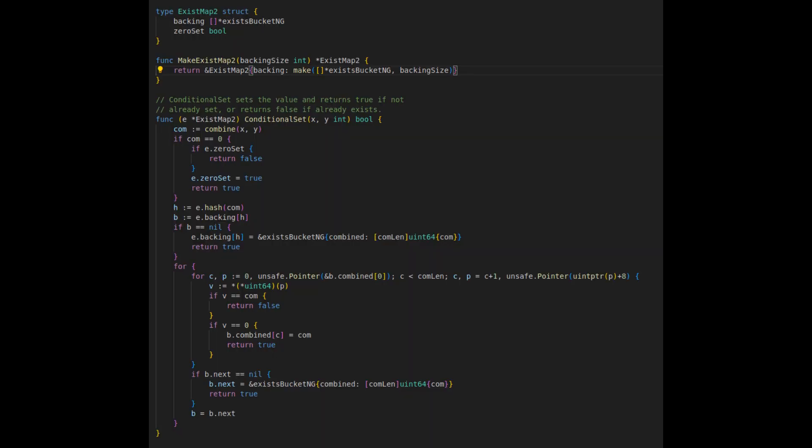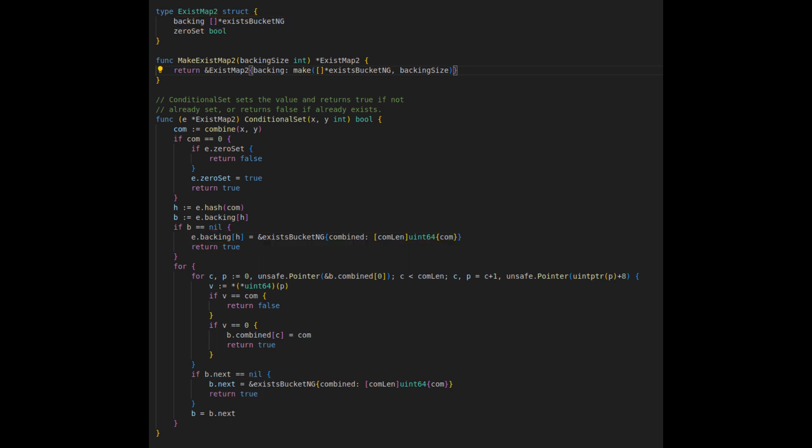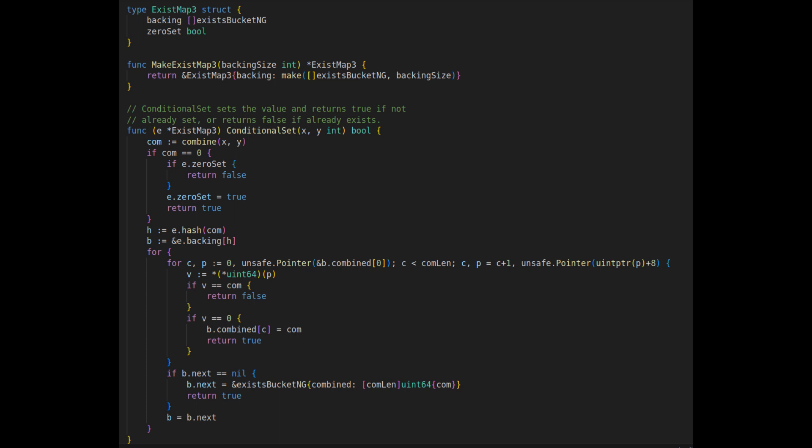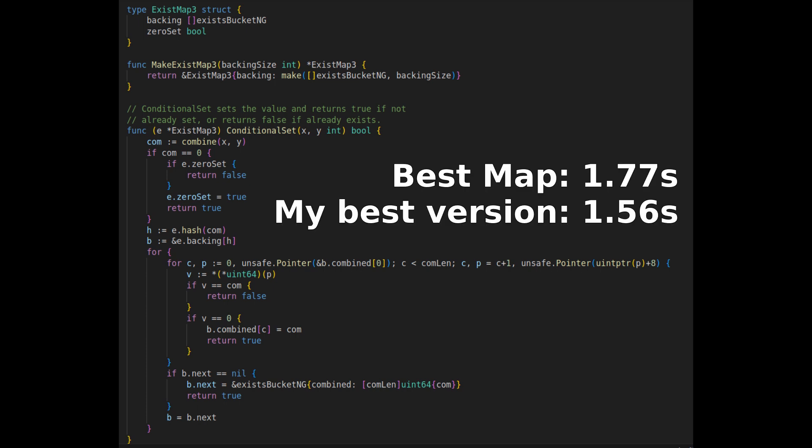Then I made a change that blew my mind. All previous versions had allocated a backing array of pointers to hash buckets, then created buckets as needed. It had occurred to me that it might speed things up if I allocated an array of buckets, then filled in the values without having to do additional allocations. And boy was I right. With this change, my implementation was now 25% faster than the fastest version using Go's built-in map.